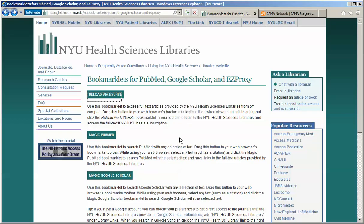The next step is to navigate to an online journal that you would like to access using the library subscription.